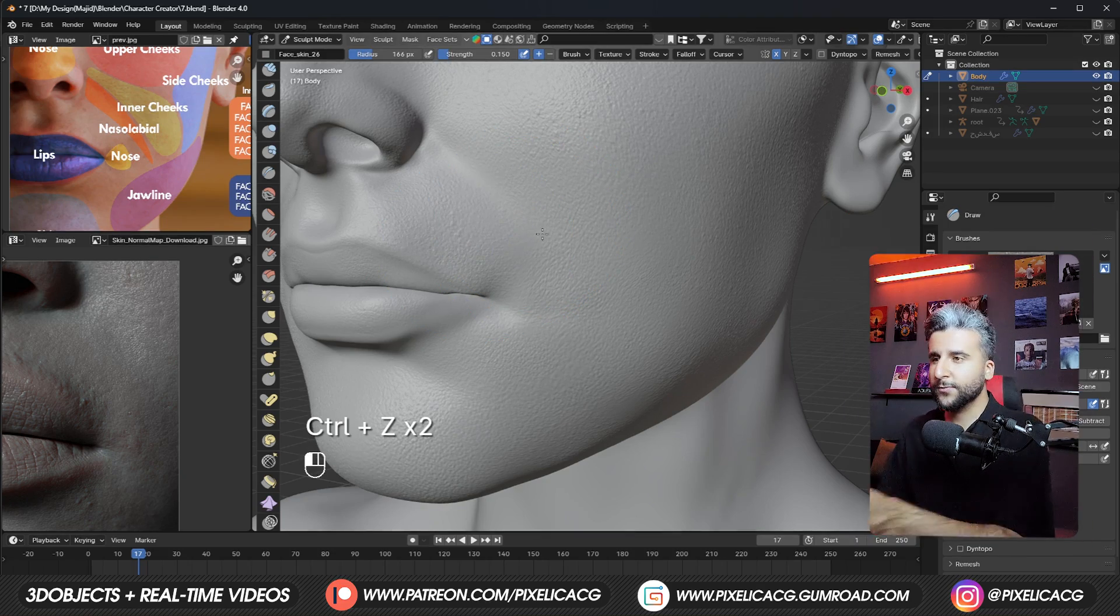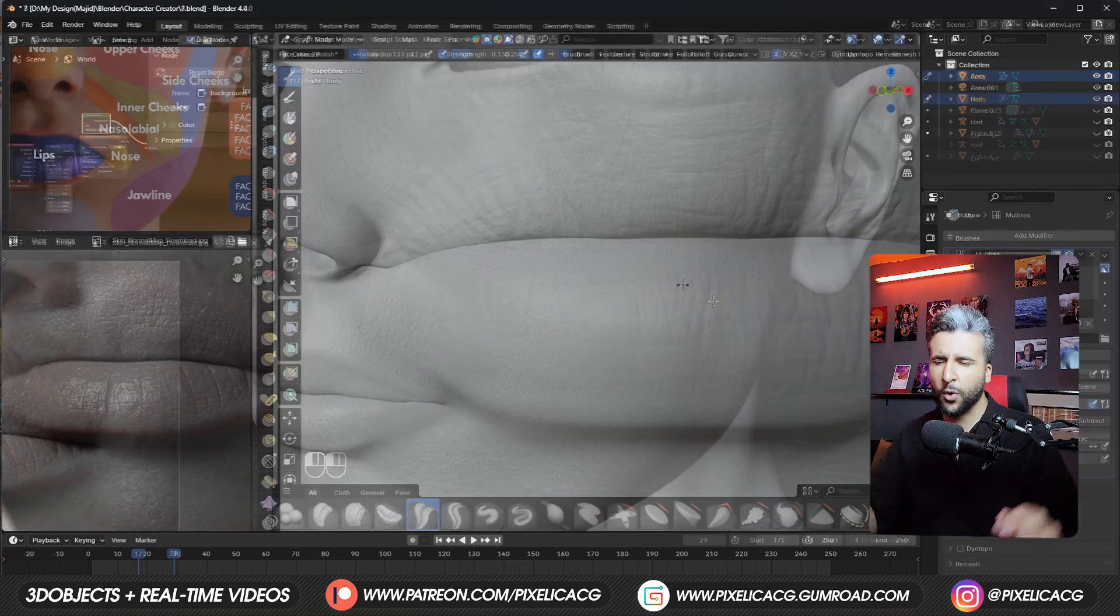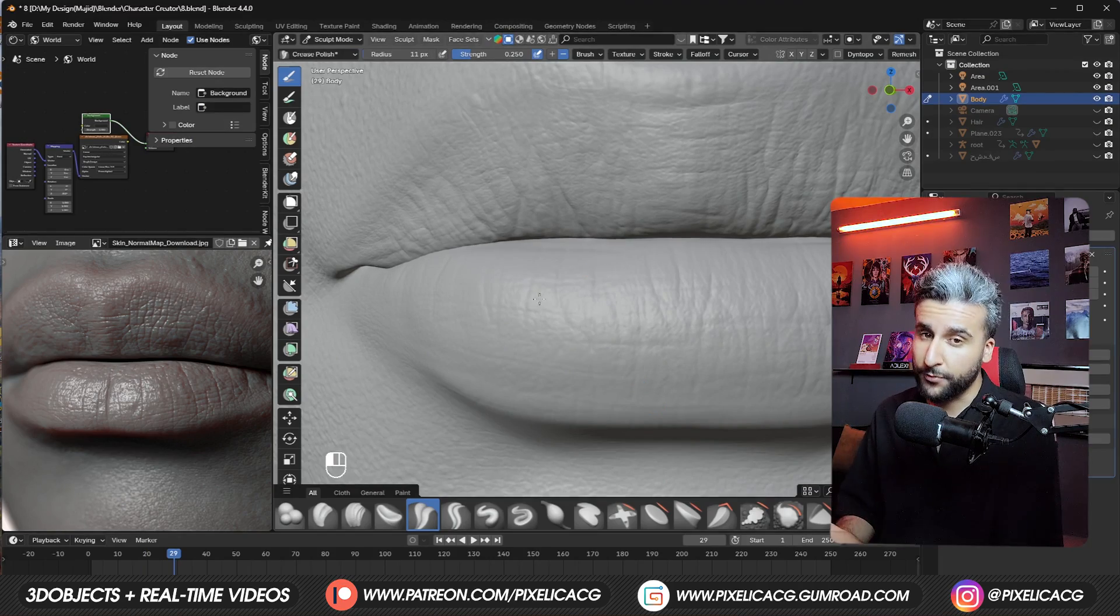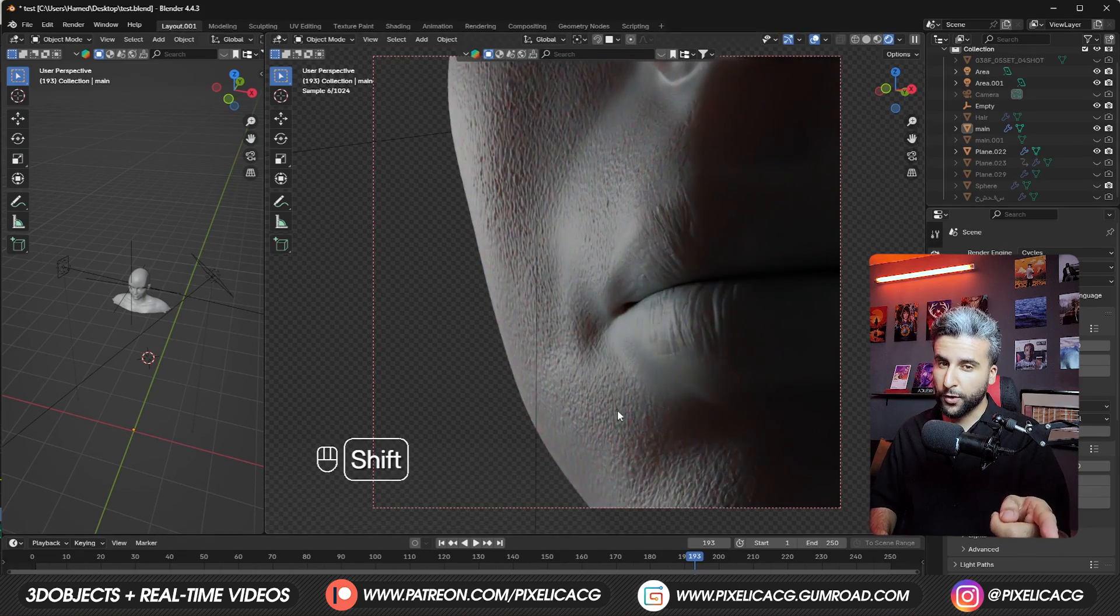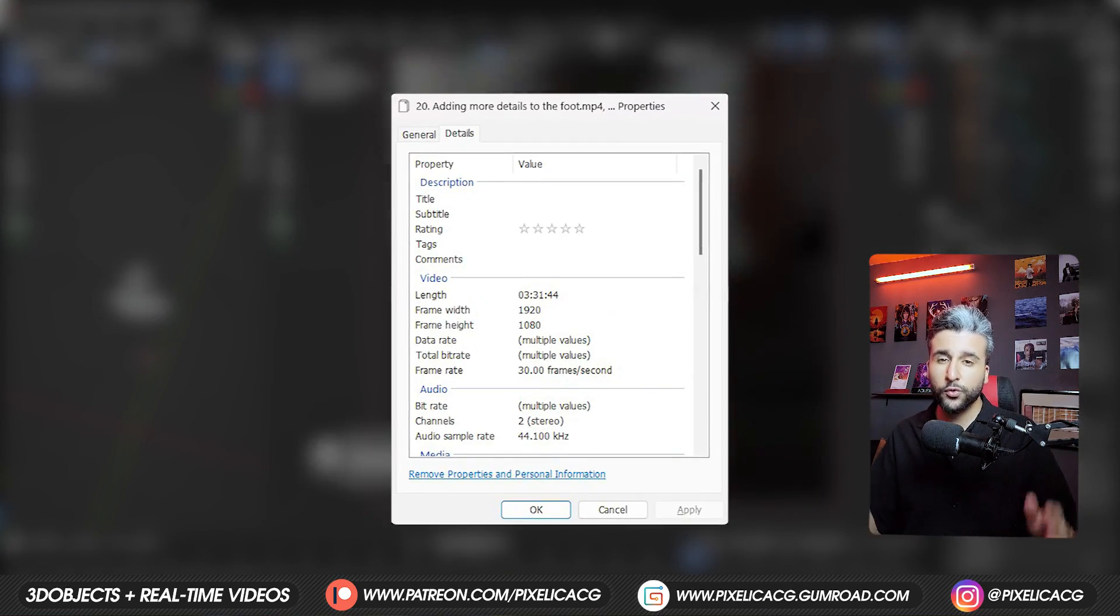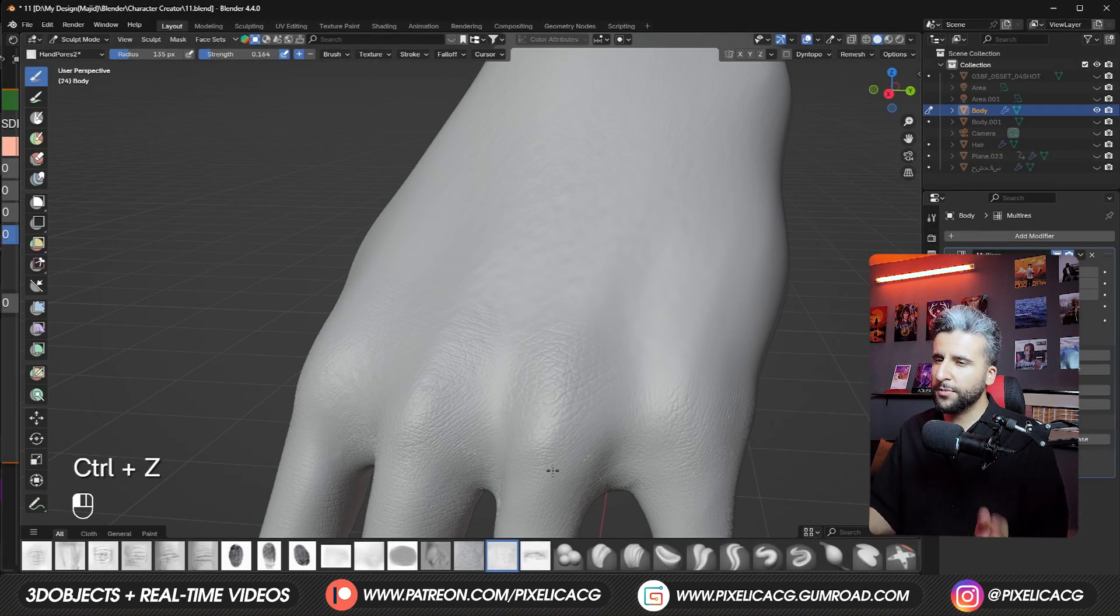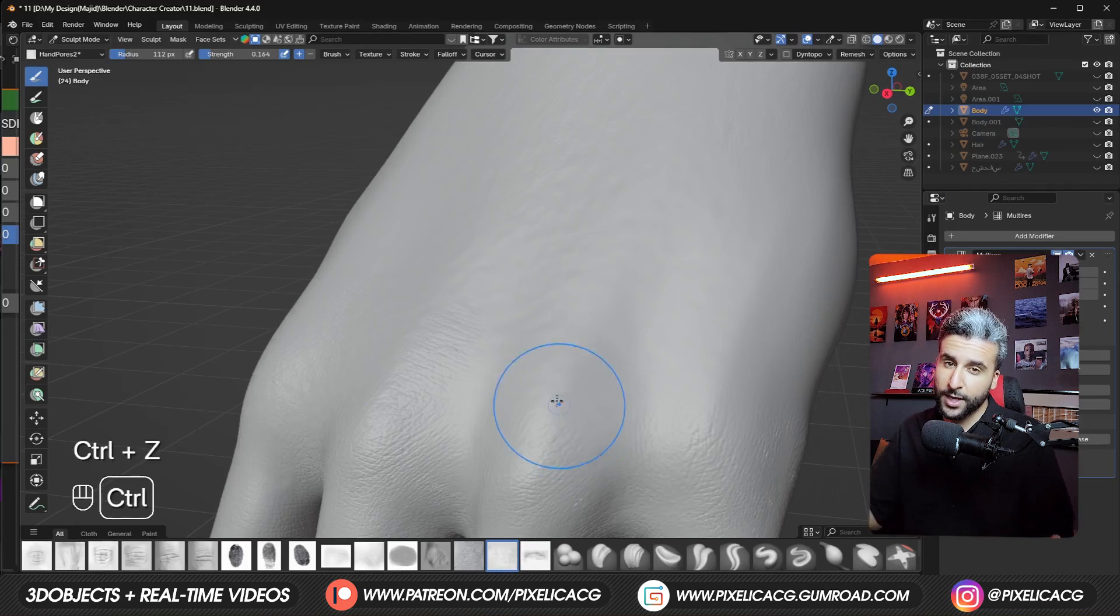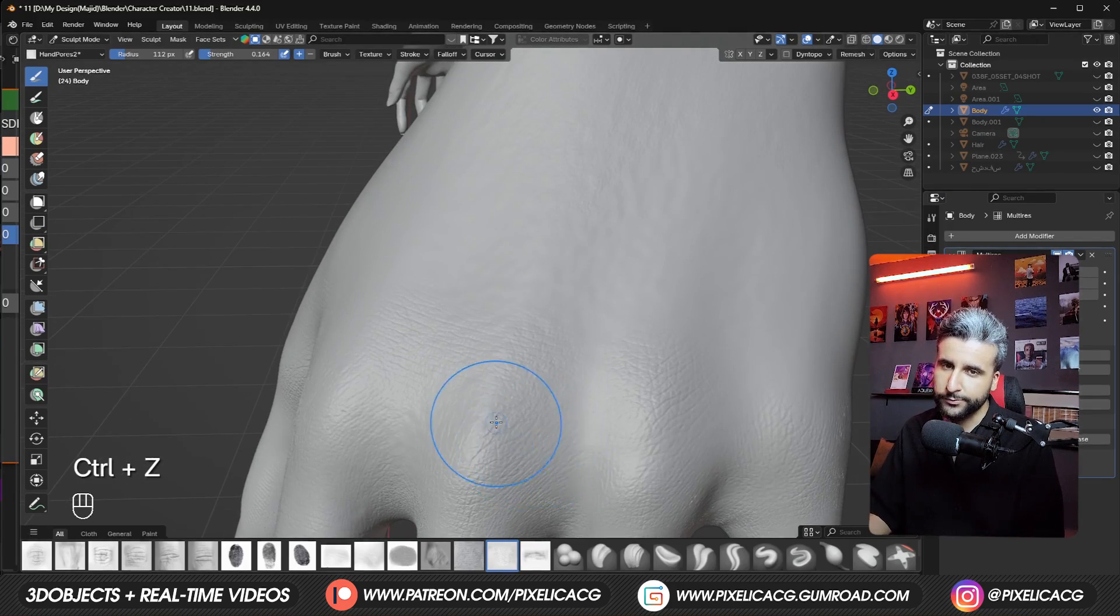So in this one, we're going to fully sculpt the face inside Blender using only free brushes, so it'd be accessible to everyone, and the result, as you can see, is pretty detailed and nice. Before we move forward, the full real-time version of this tutorial is close to 4 hours, where I sculpted the full body, from the face and hands to foot and other parts of the body, which I cannot show here. You can get it from the link in the description if you're interested.